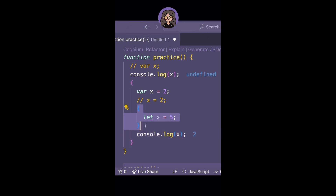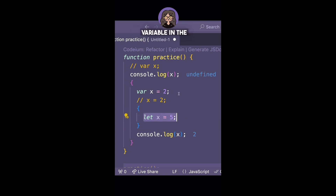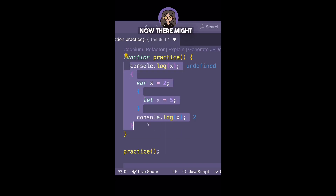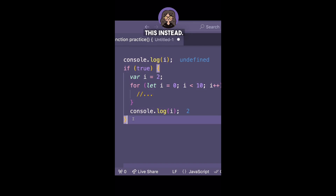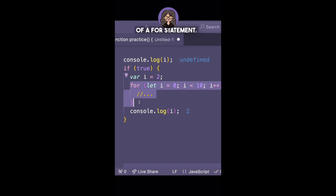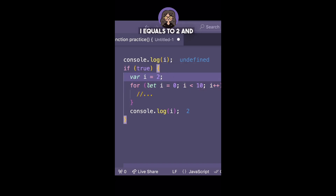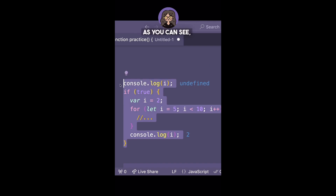The second console.log will print 2. Inside the nested block we declared a let variable, and let variables are block scoped, so that variable shadows the outer var variable within the block. When you exit the nested block, x refers back to the original var variable whose value is 2. To illustrate the practical use: think of the first block as part of an if statement doing var i equals 2, and the second block as a for loop doing let i equals 5.